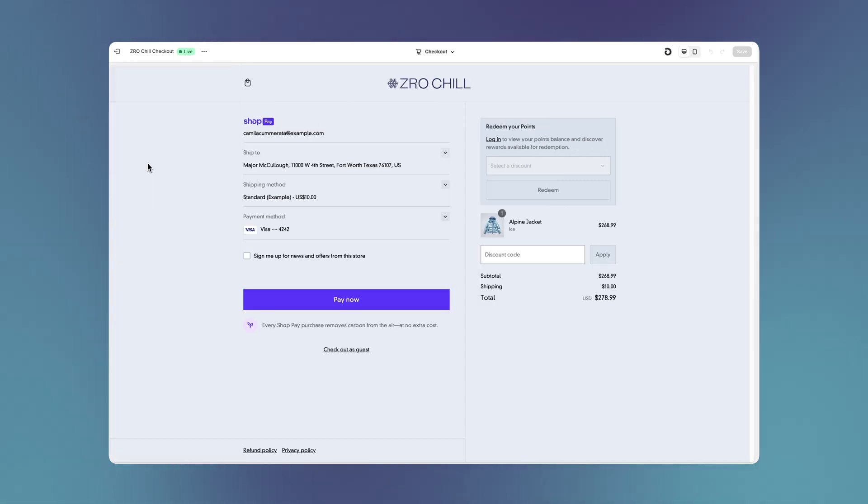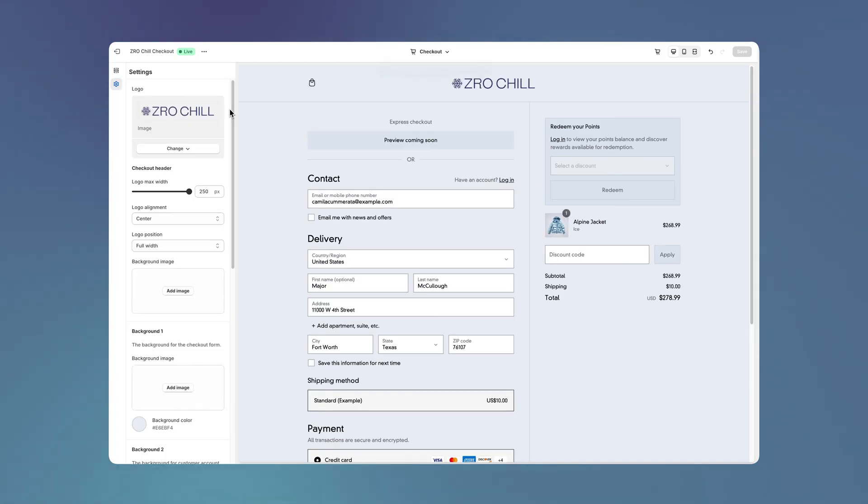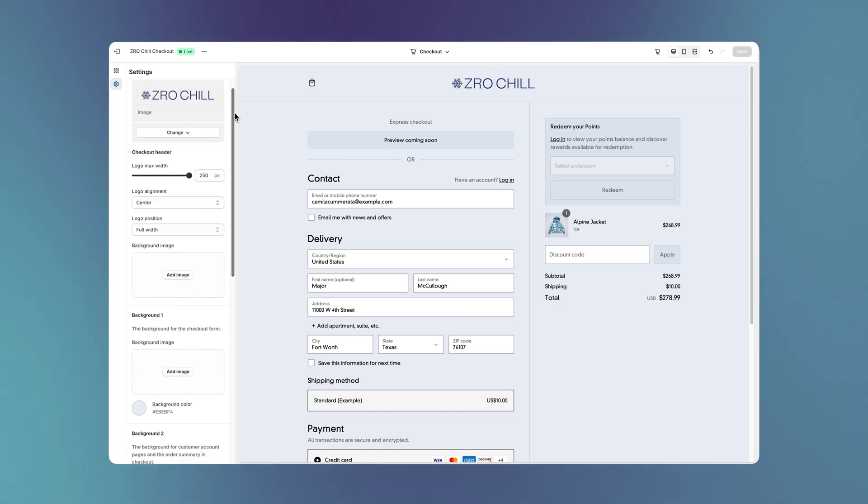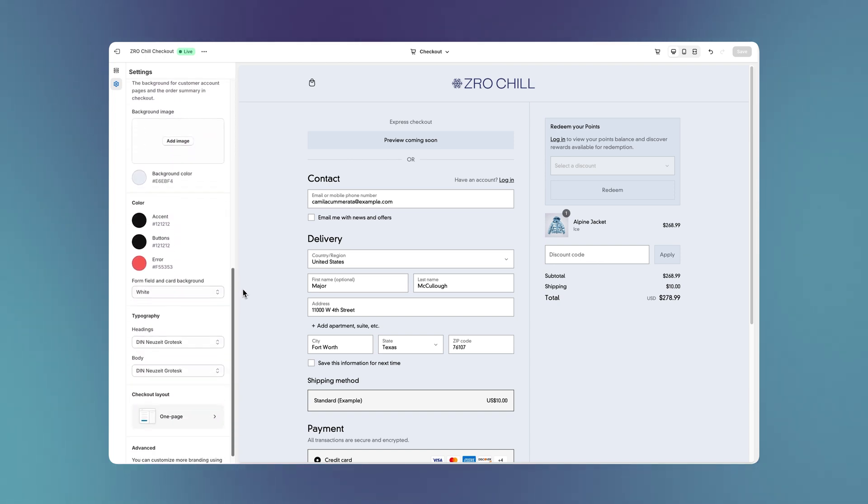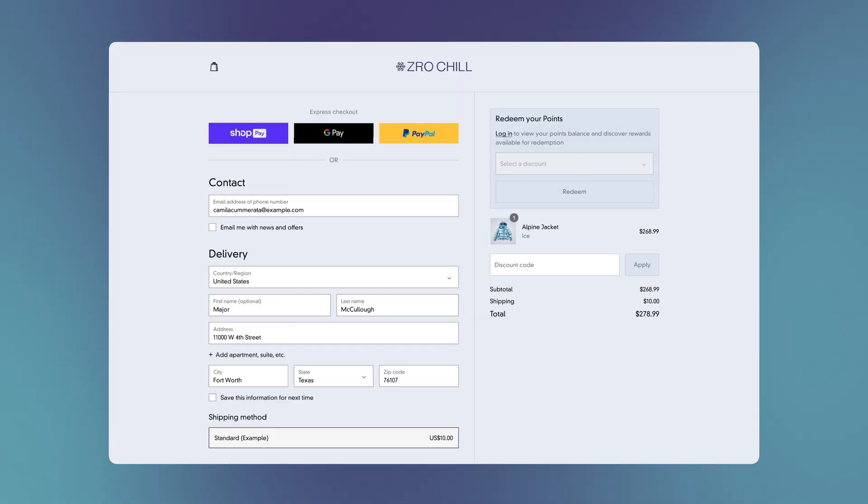We've just shown you how to customize the Checkout's functionality, but what about the look and feel? Using both the brand settings in the Checkout Editor as well as the Branding API, we can dramatically transform the look of Checkout to our desire.